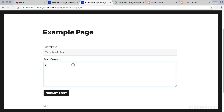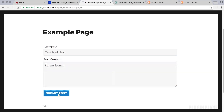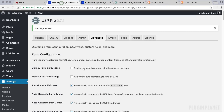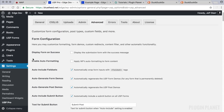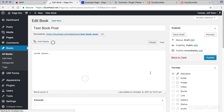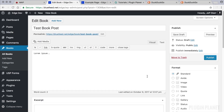Let's submit a test book post, add some content, and click 'Submit Post.' Now let's go to the Books menu — and here it is. We've just submitted a post to a custom post type.